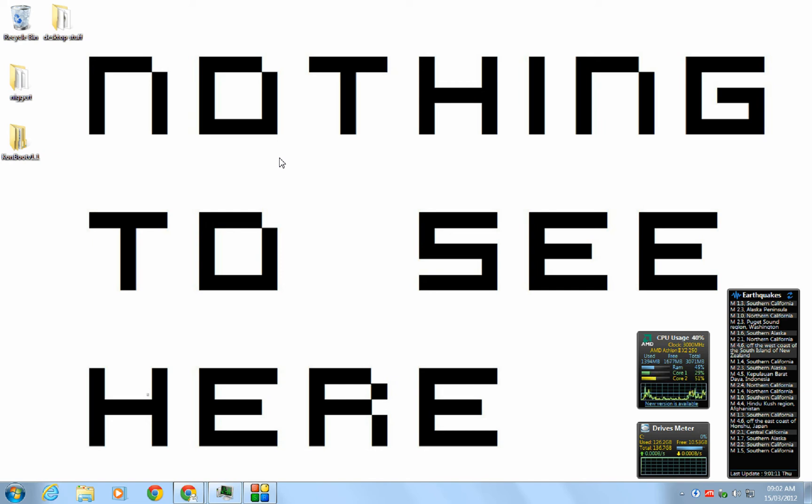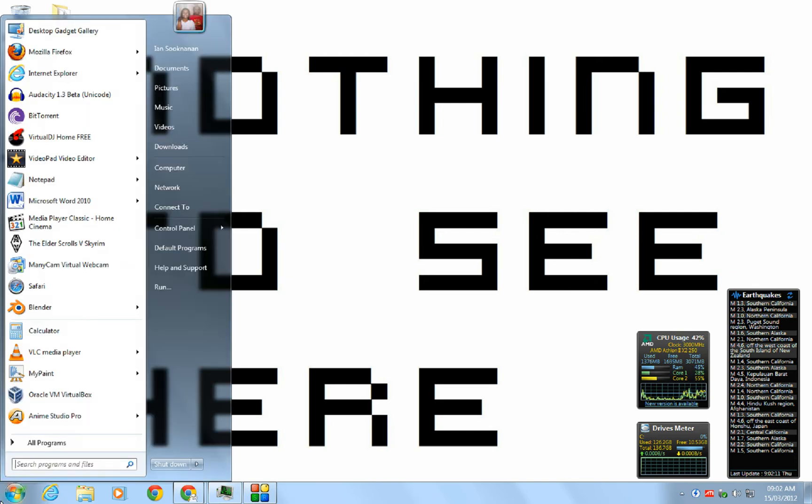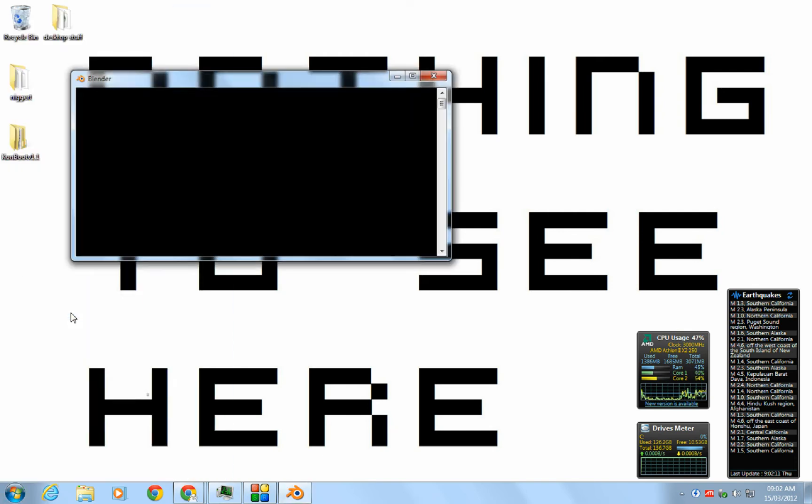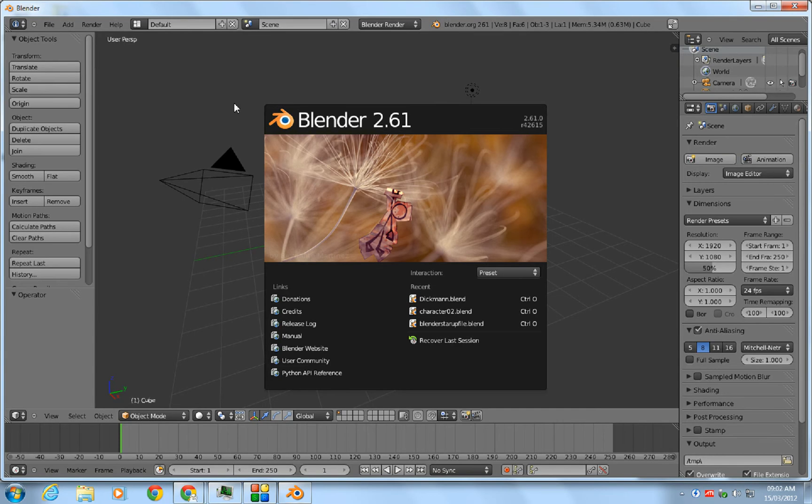Today I'm going to show you how to add an image or movie file to a plane in Blender. First you open Blender. Now this isn't the latest version of Blender.